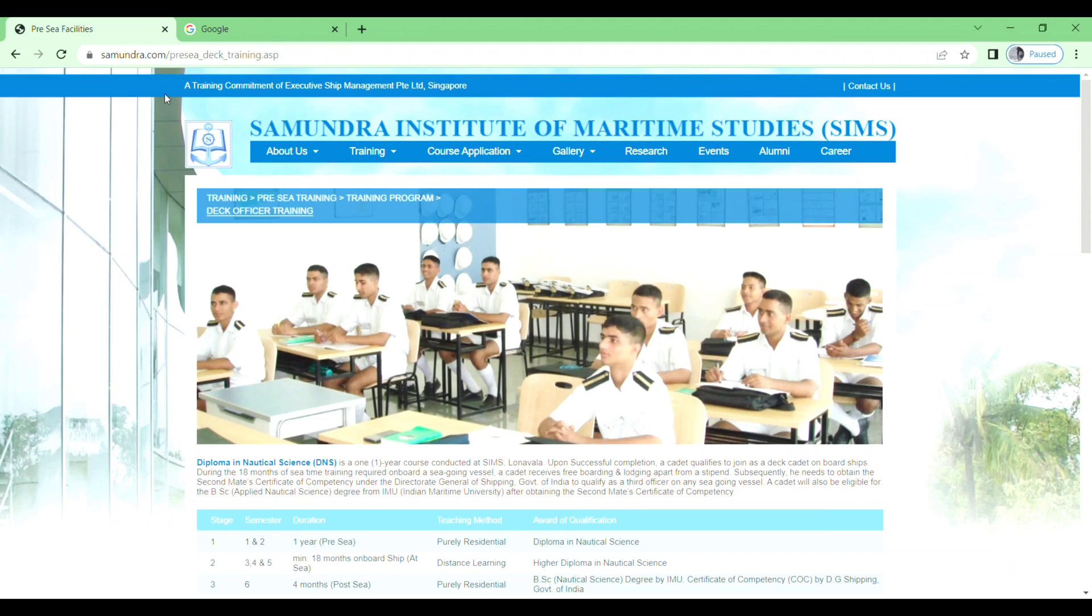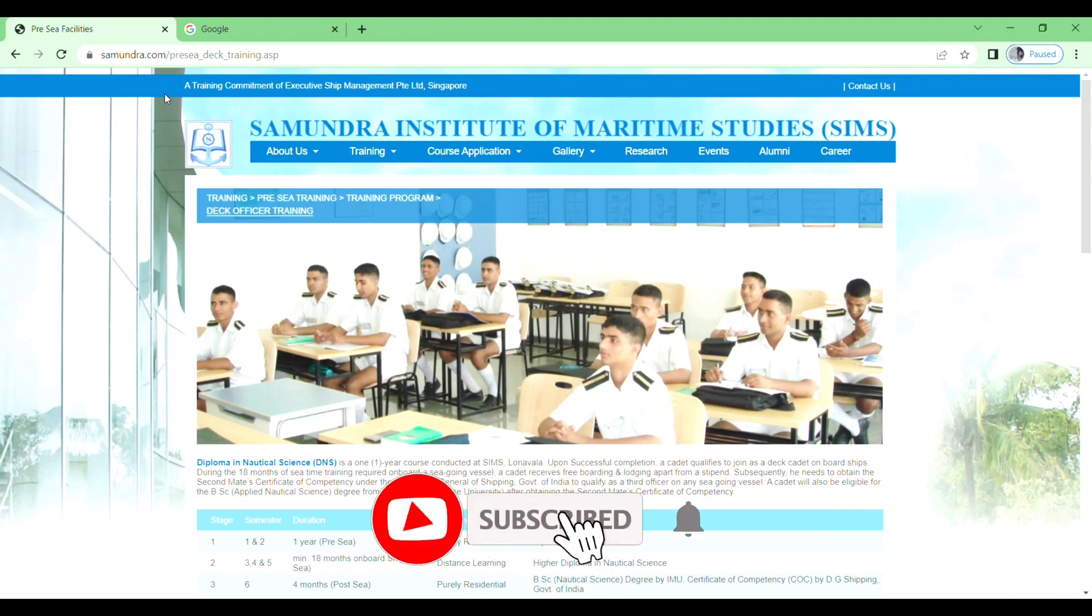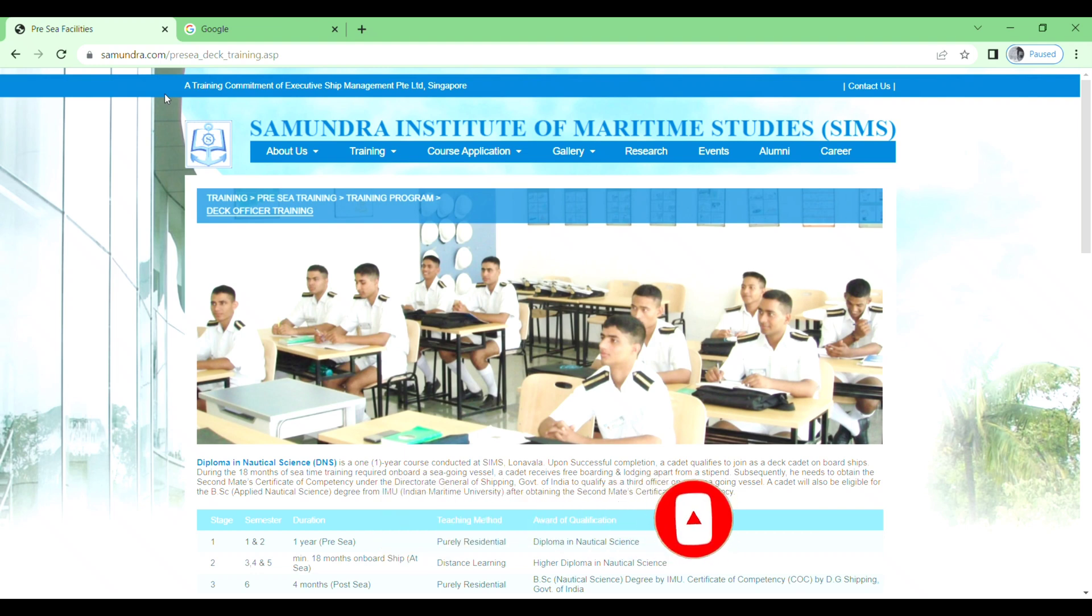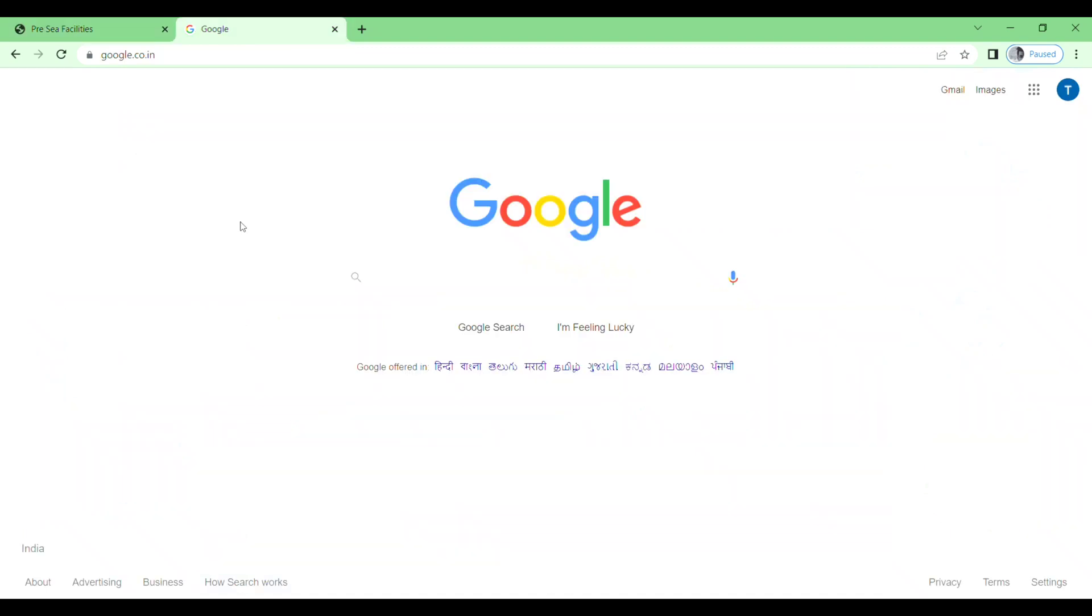Hey, welcome back to my channel. Today in this video I will show you how to fill the application form for DNS and BTEC Marine Engineering, BTEC entry in second year, and ETO Electro-Technical Officer application form for 2022 batch in Samundra Institute of Maritime Studies. So let's start the video.